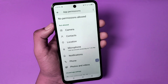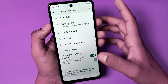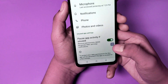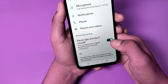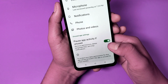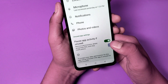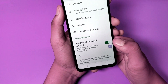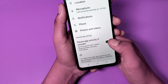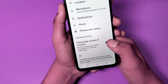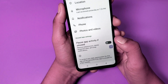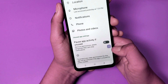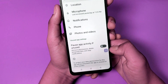Here you have to disable this feature. You can see options: pause app activity for news, remove permissions, delete temporary files, and stop notifications. You have to turn off this option.